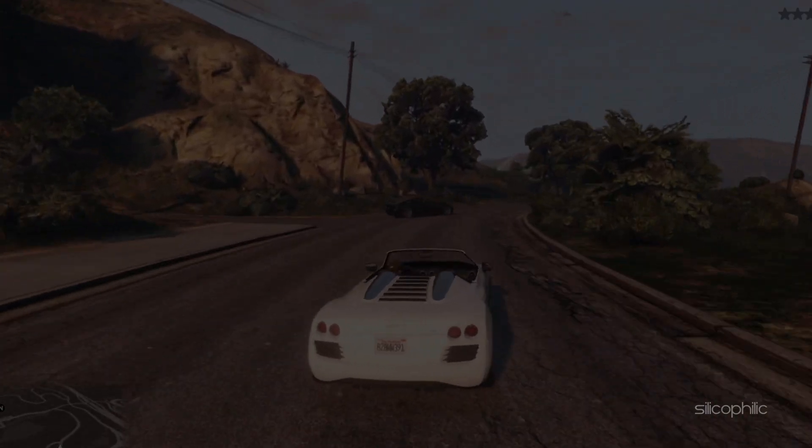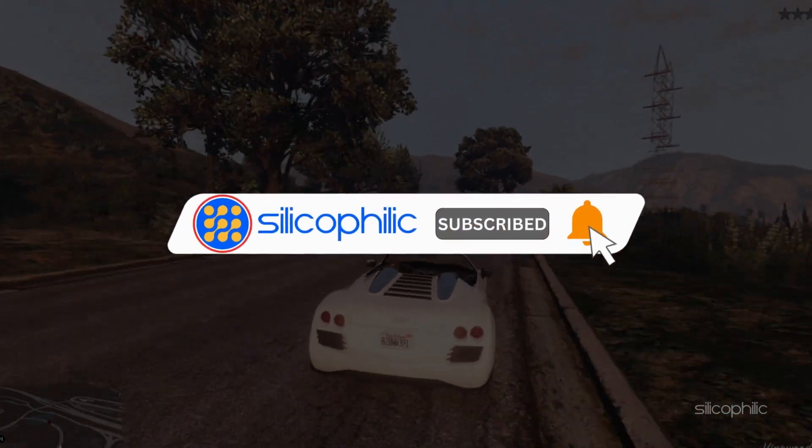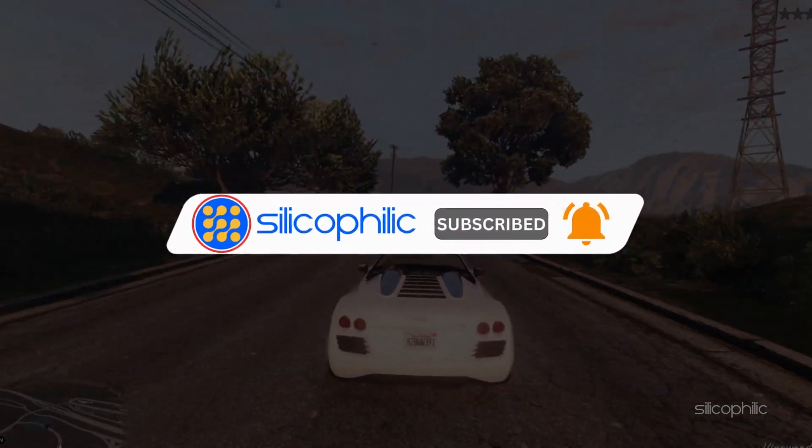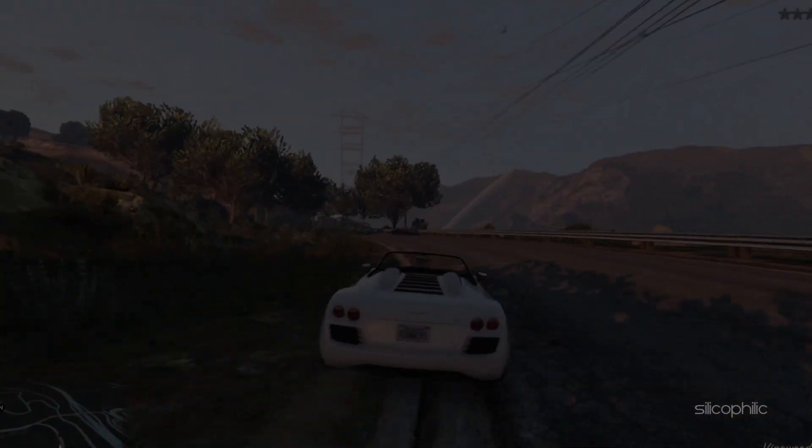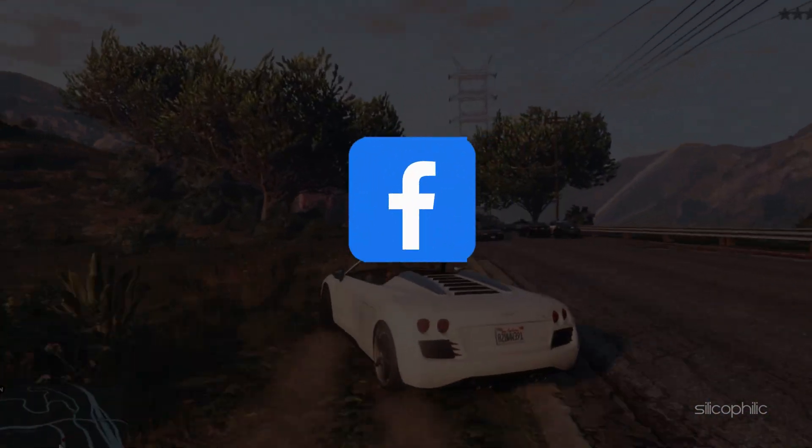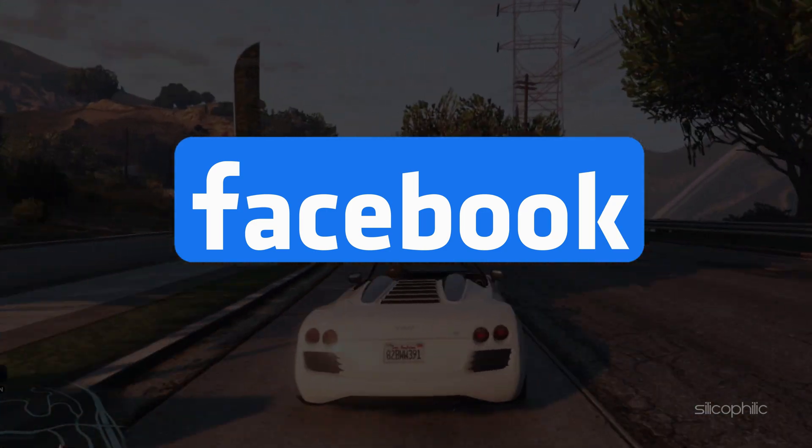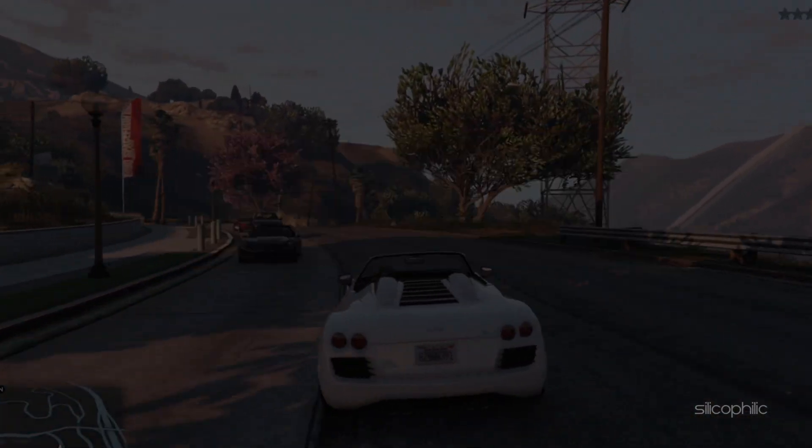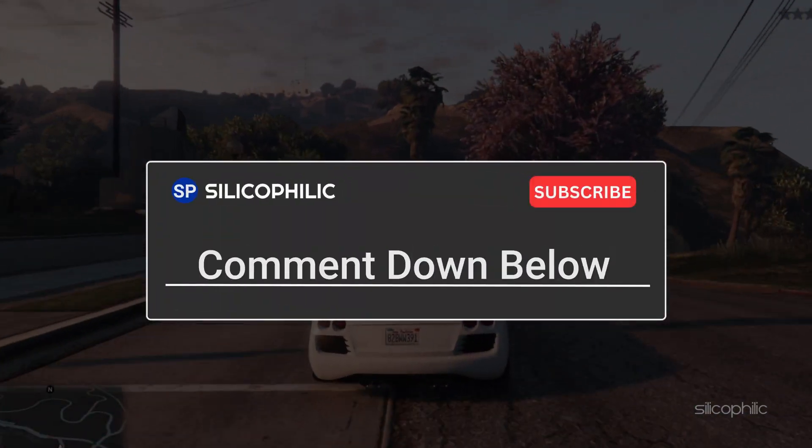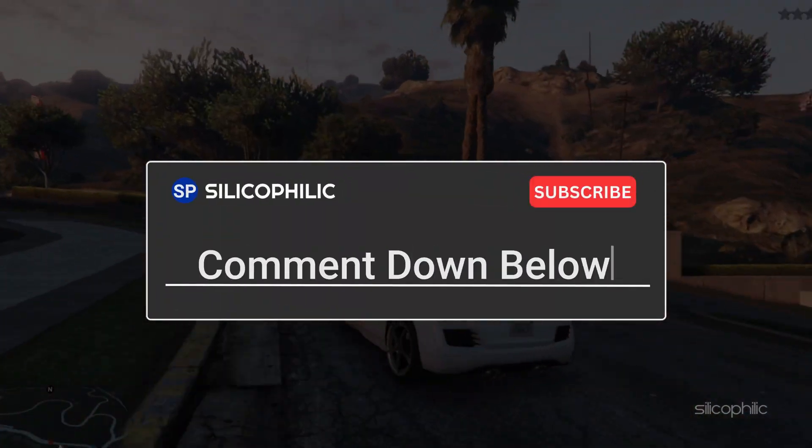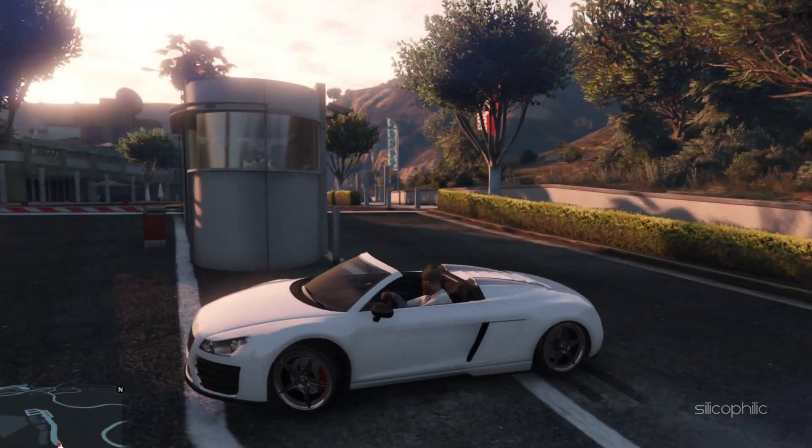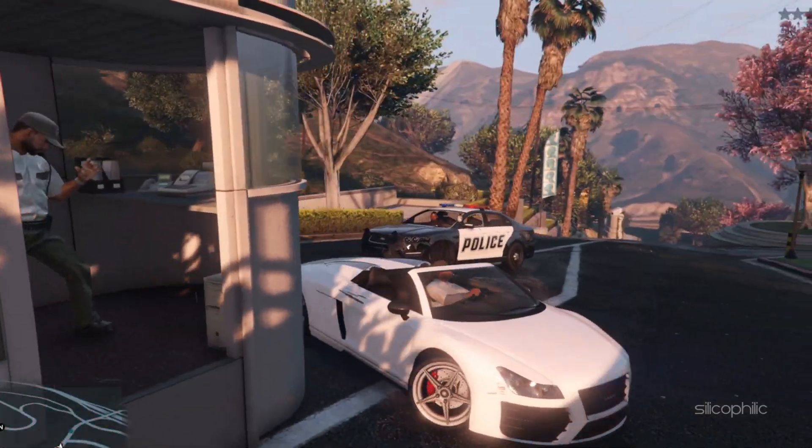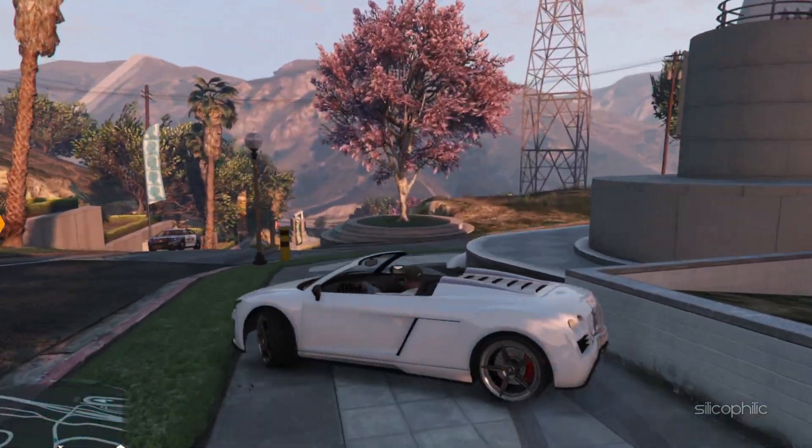So that's it. Subscribe to our channel and get quicker solutions to all your tech issues. Join our Facebook group where you will get direct help on everything tech. Leave a comment and help others know which solutions solve your problem. Thanks for watching and always remember that we are here to help you out.